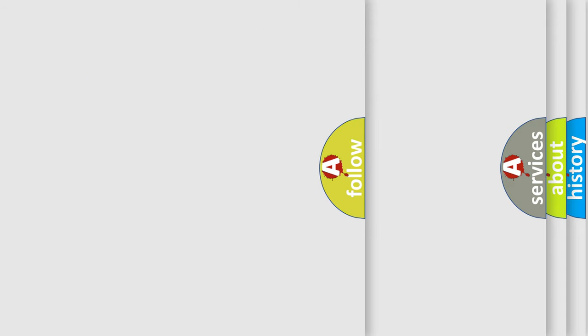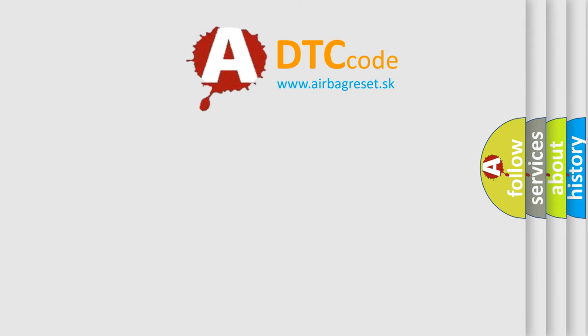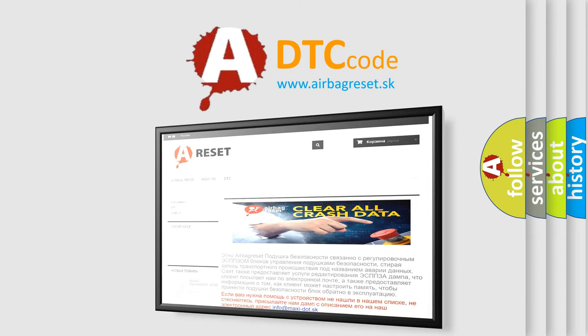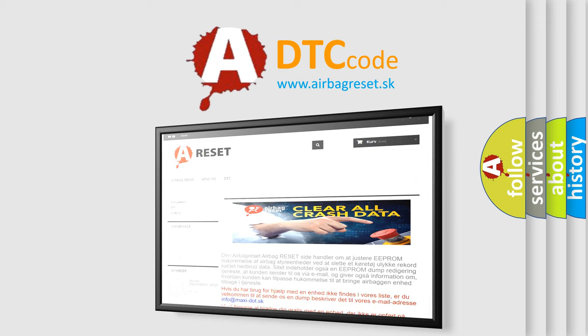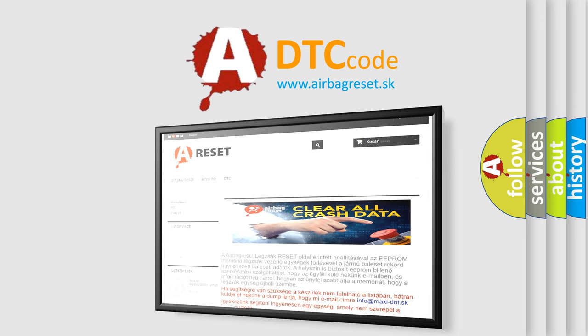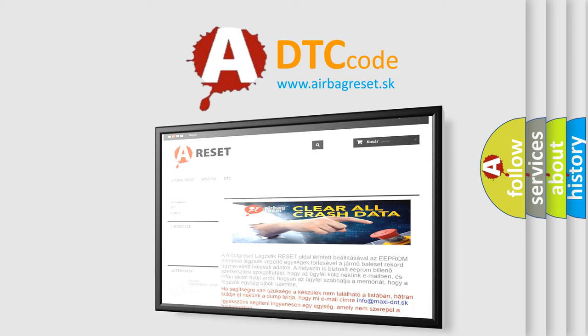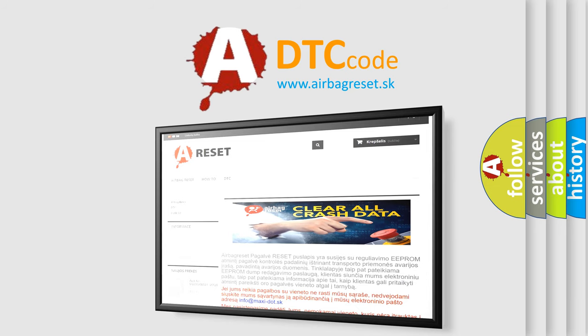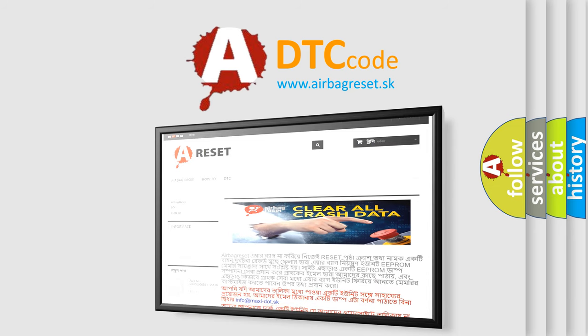The Airbag Reset website aims to provide information in 52 languages. Thank you for your attention and stay tuned for the next video. Bye.